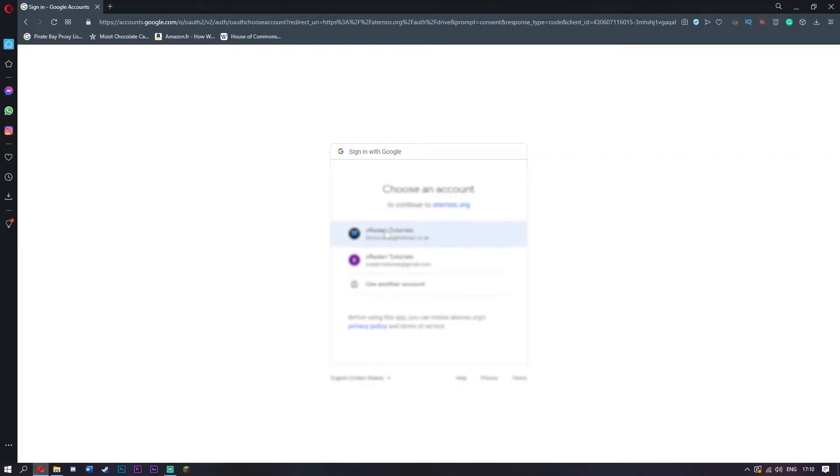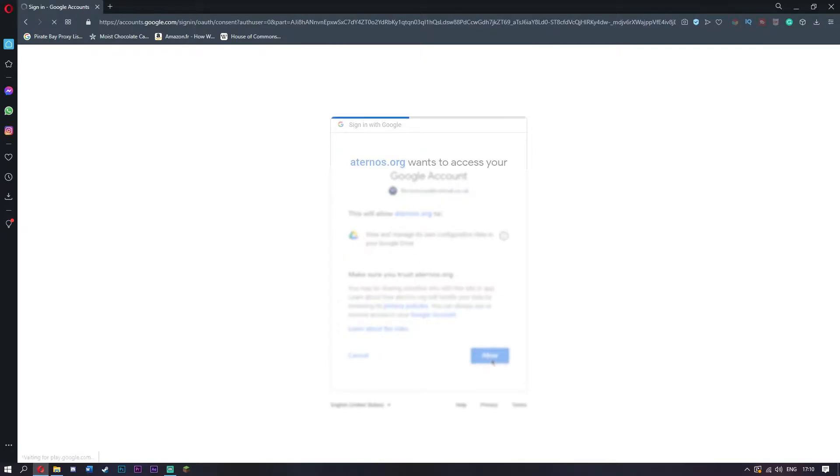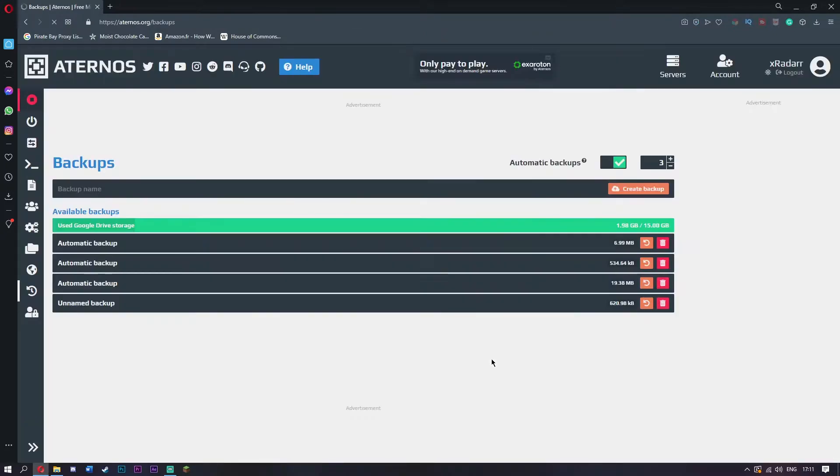Just click your email to connect your account. Click allow and this will link Aternos with your Google account so it will save. But there is another way of doing it because this way is really good, but in case there's ever any issues or you want to have your world offline...